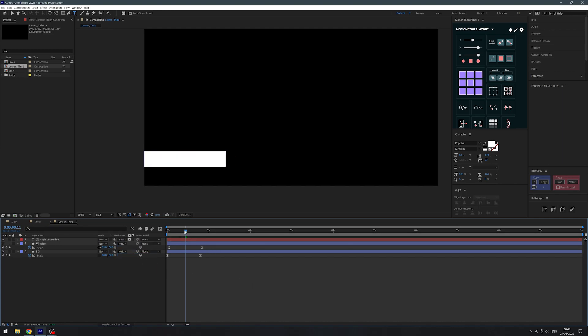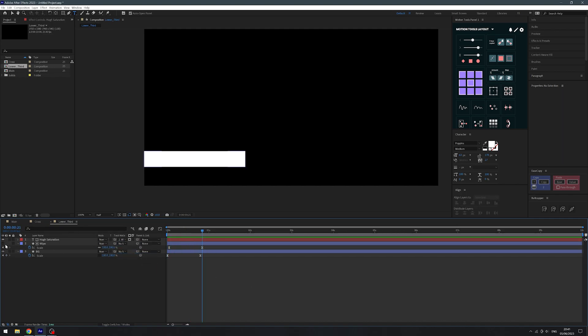Of course, that's just a simple example of pre-comps. You might use them to group other objects, or split your composition into shots and then put everything into a main composition to edit it together. There are plenty of uses for them, and I'm sure you'll get to grips with some of them quite quickly.